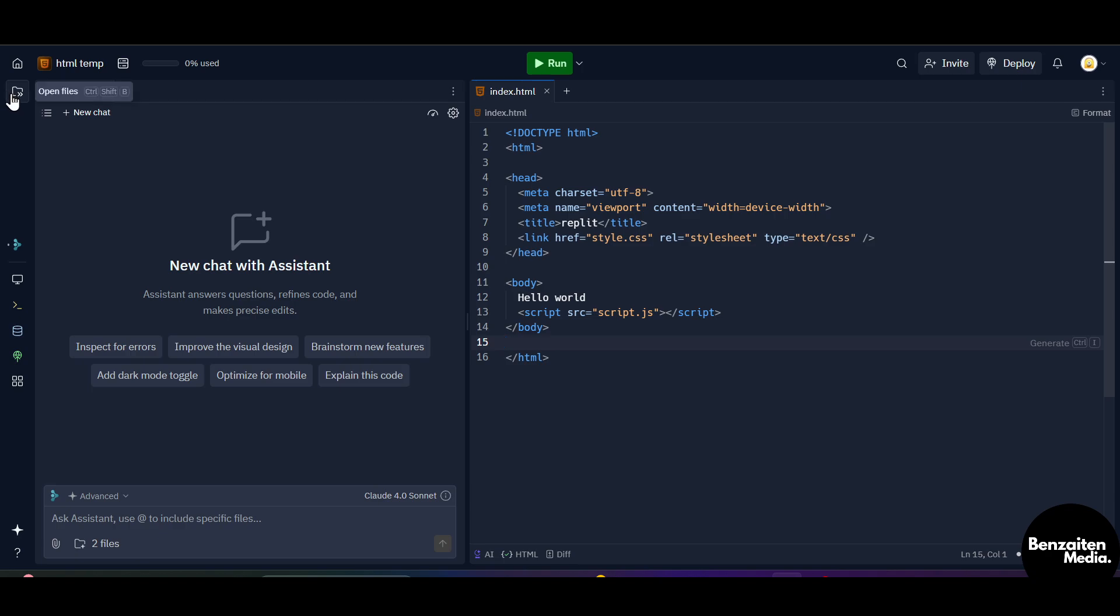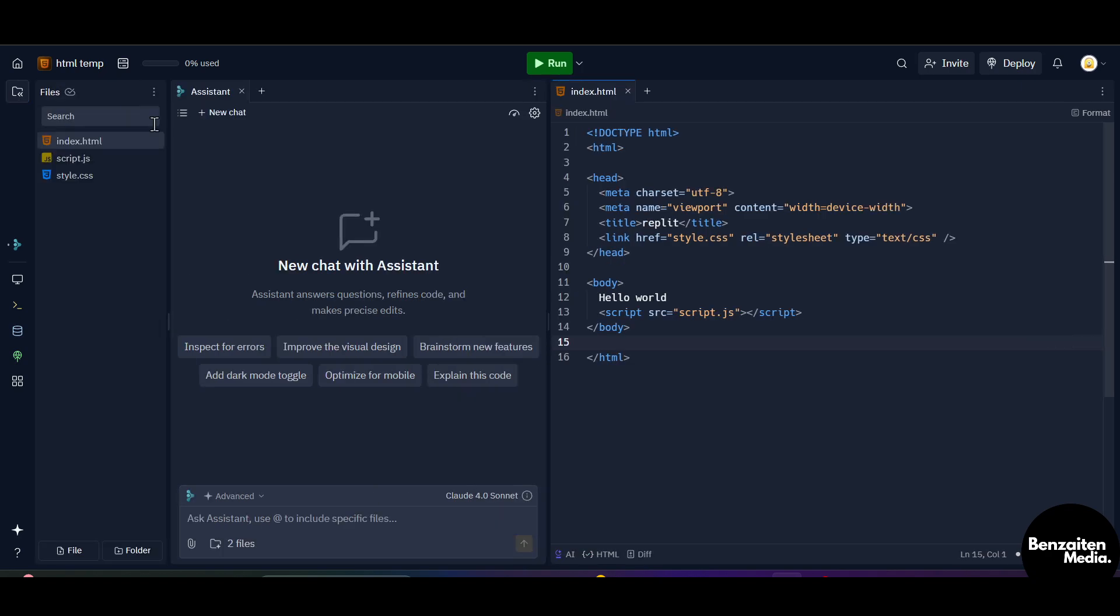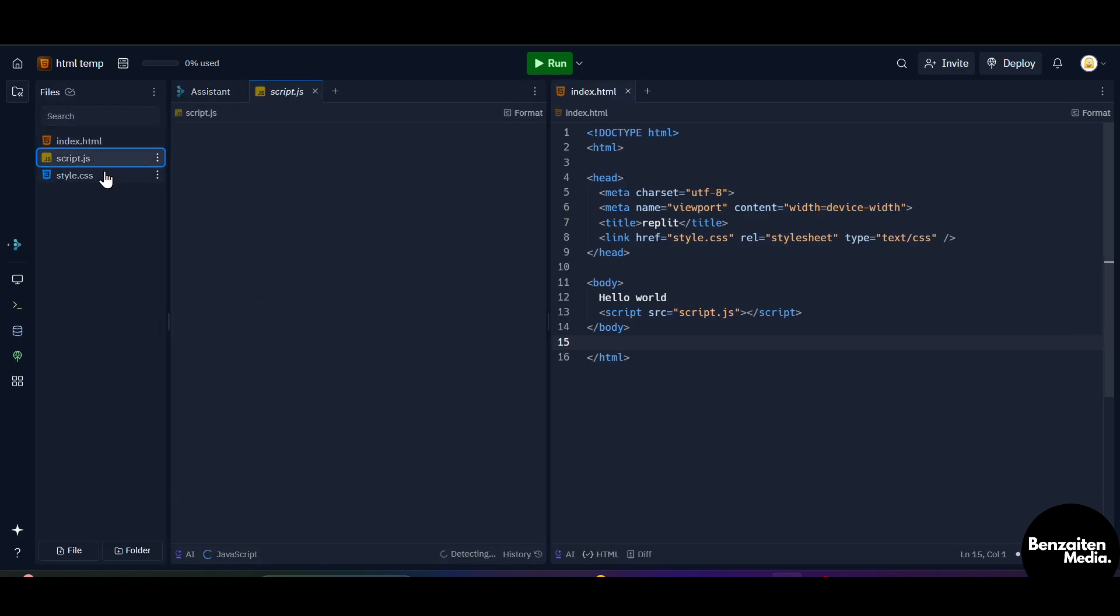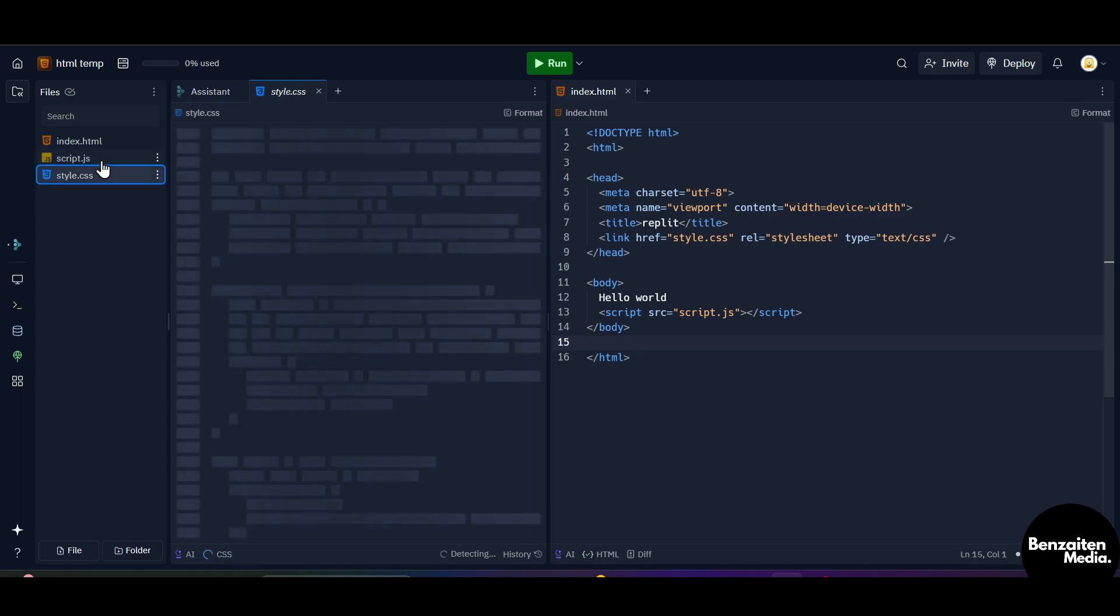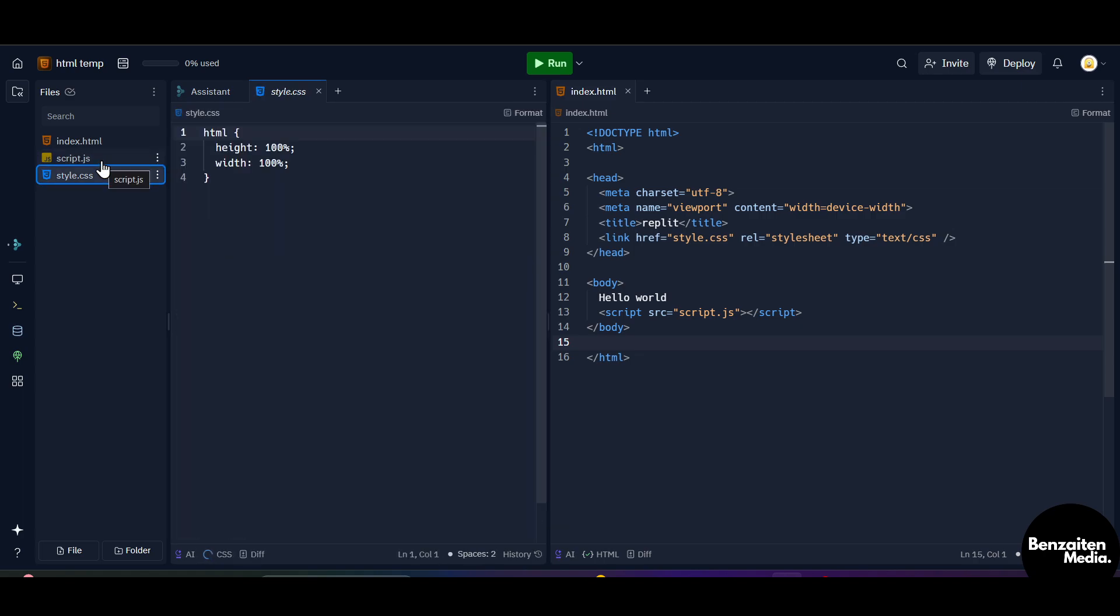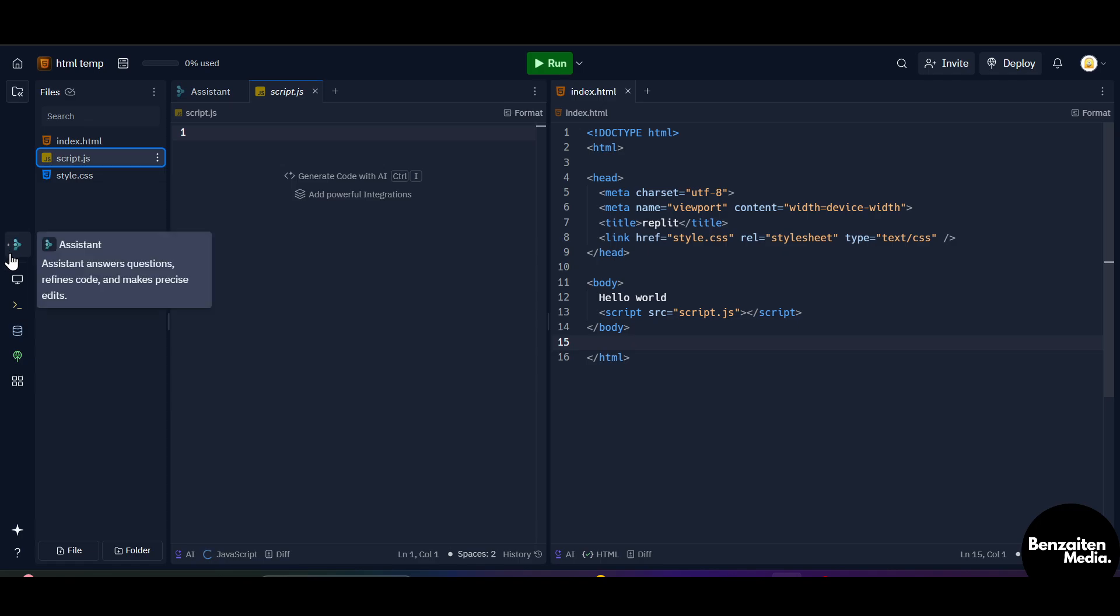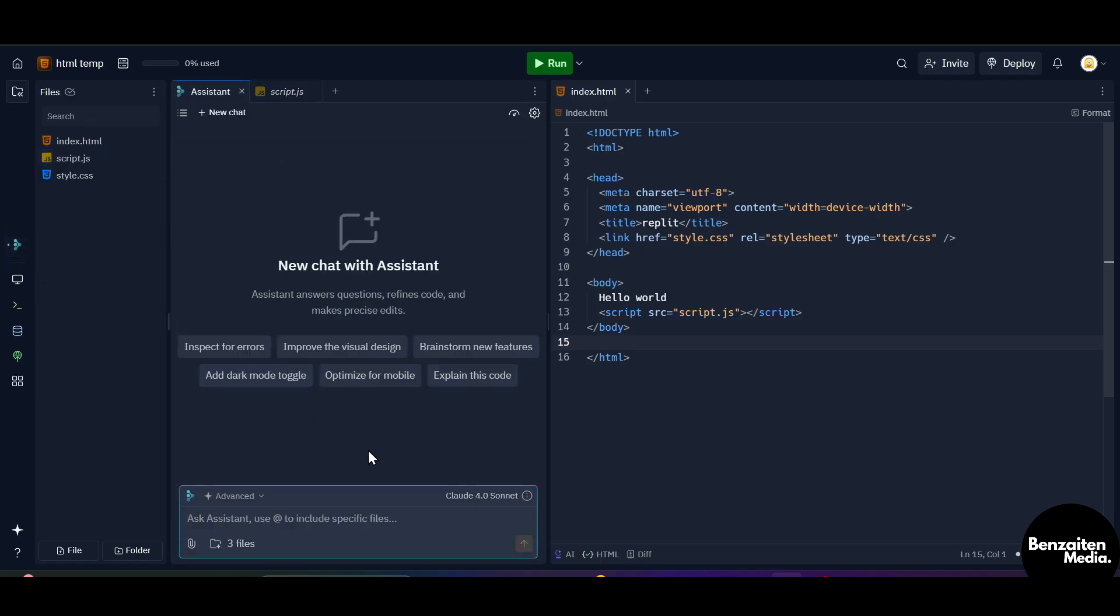When you click on this open files, this will open all your current files that are currently here present in this Repl. When you click on this assistant tab, this will open your assistant. So from here you can type in what you want to add like the feature or something else that you want to add to your project.